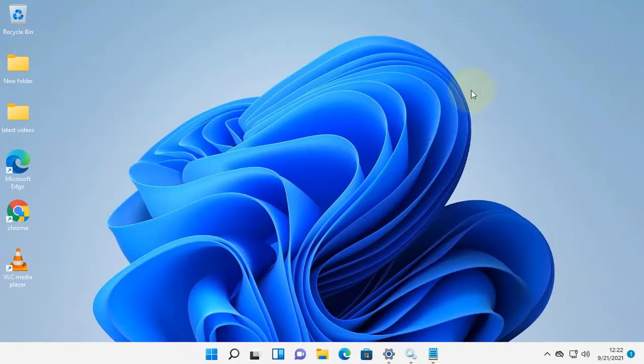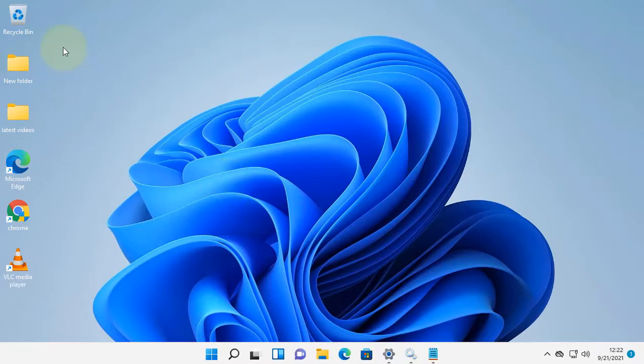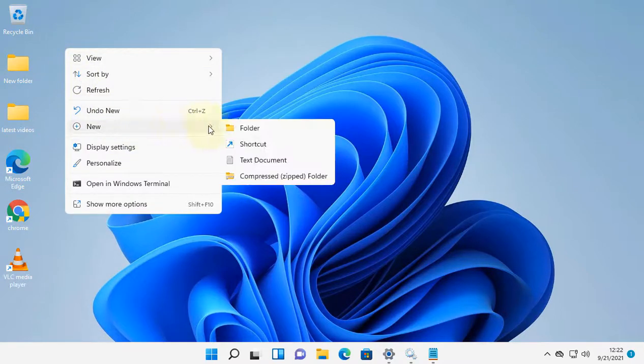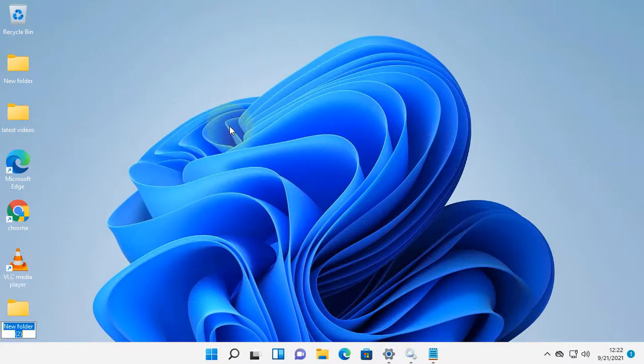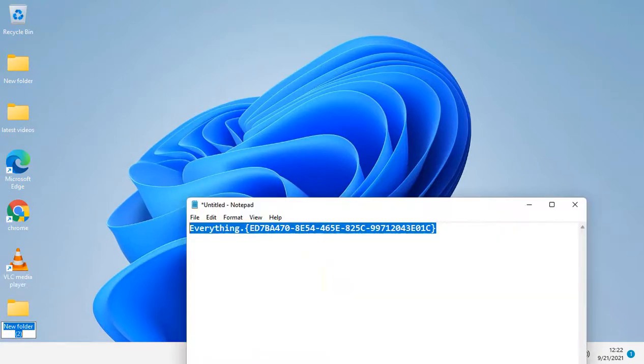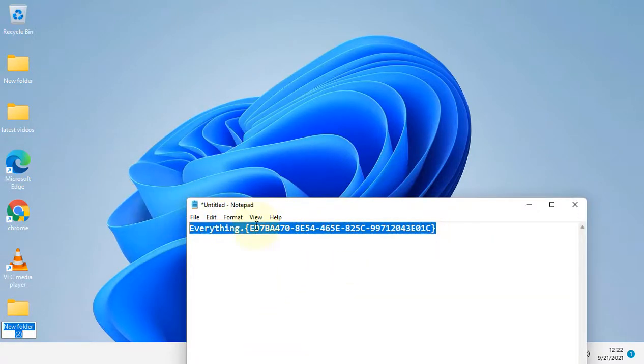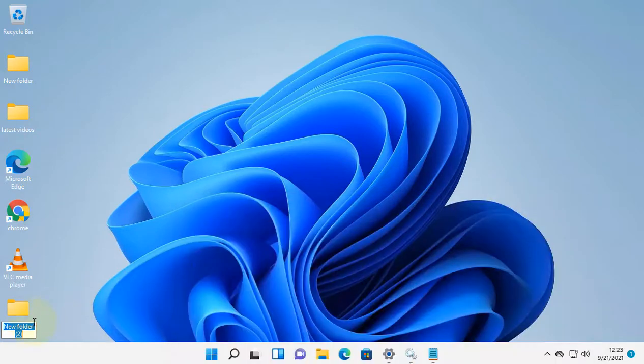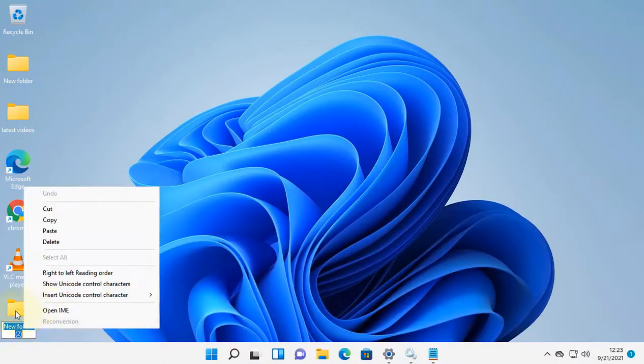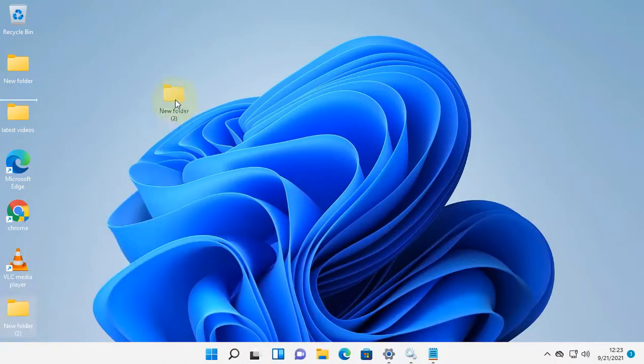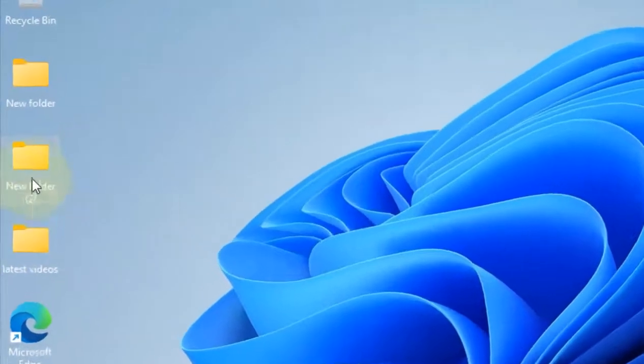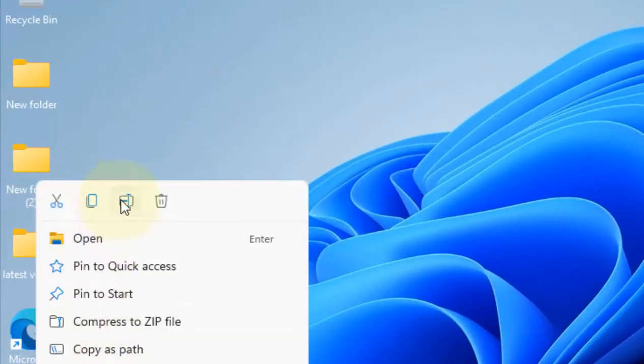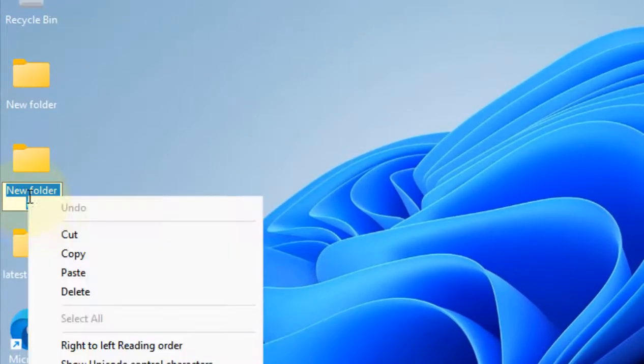Now if this also does not work, there is one more trick. Just right-click anywhere and create a new folder, and rename this folder with this name. I have given this code in the description of this video. You can directly copy this path from the description and just rename this folder.